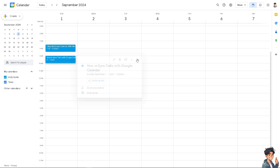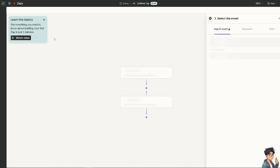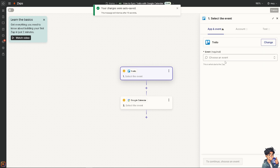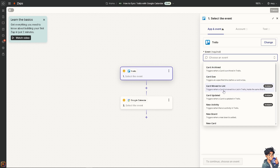The next option is using Zapier. There are many tutorials about Zapier automations. You can simply connect Trello to Google Calendar and automate work by connecting these apps. Click the orange button to see all the possibilities. For the Trello trigger, choose an event — for example, triggers when a card is archived, when a card is moved to a list, or triggers at a specified time before a card is due. I'll select that last one.